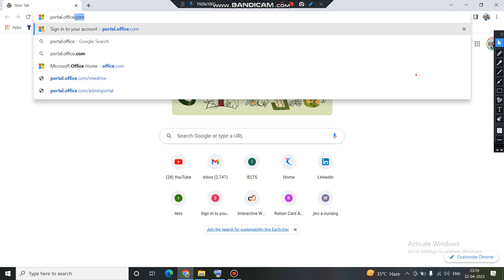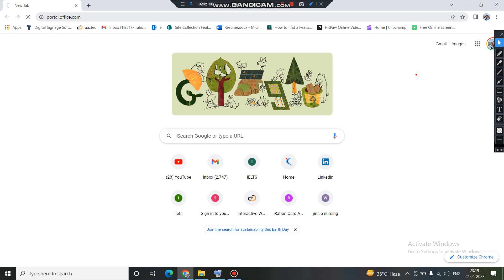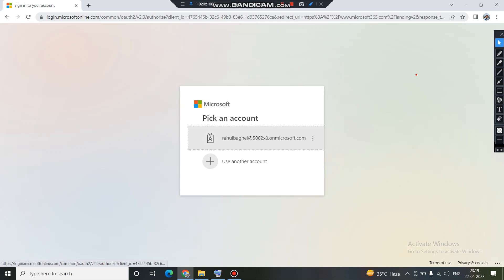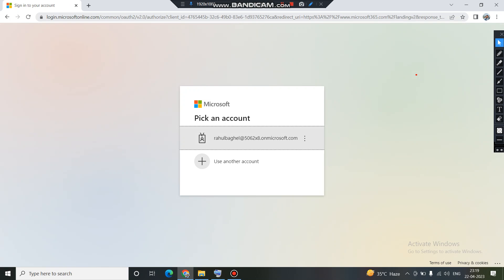SharePoint has been widely accepted by most organizations around the world. So without further ado, let's see how to access SharePoint. The URL is portal.office.com — this is the Office 365 portal where we will find the SharePoint application. First, you need to enter your official account and password to access your Office 365 portal.